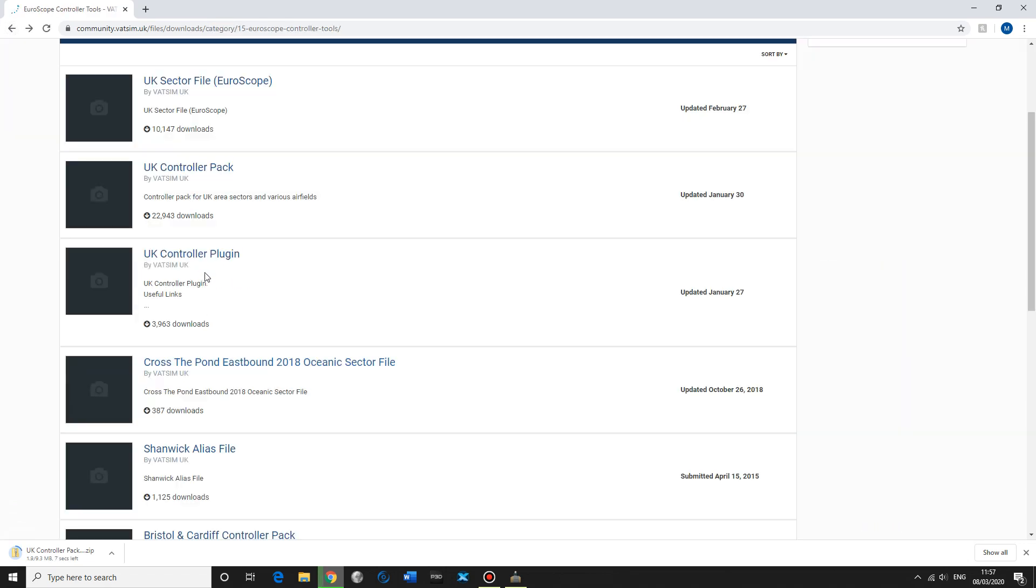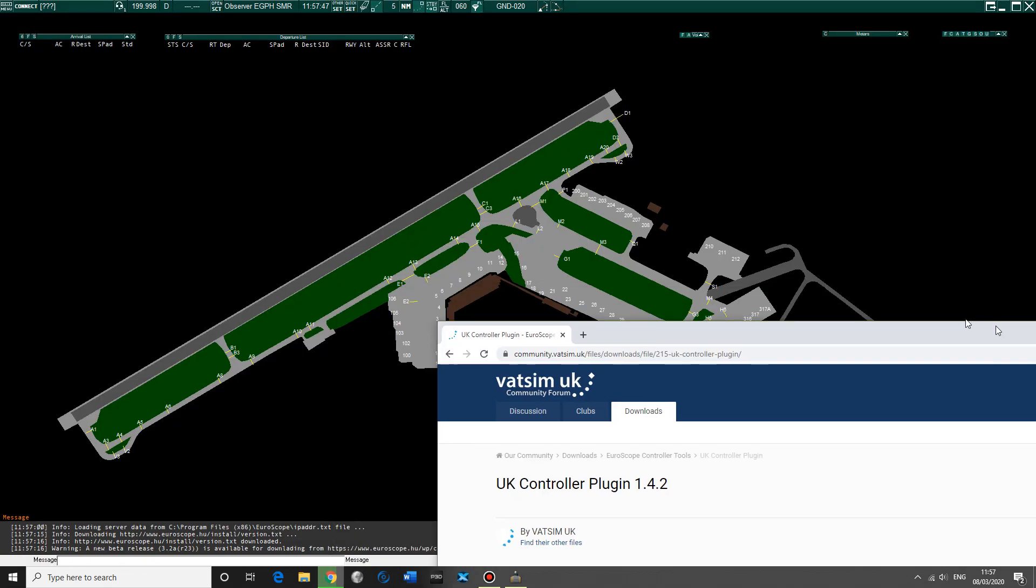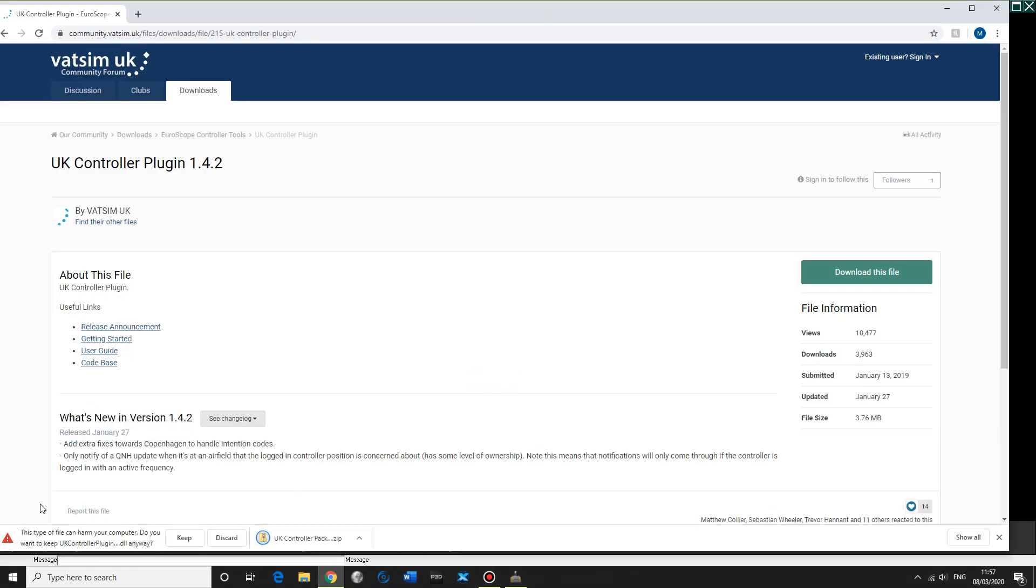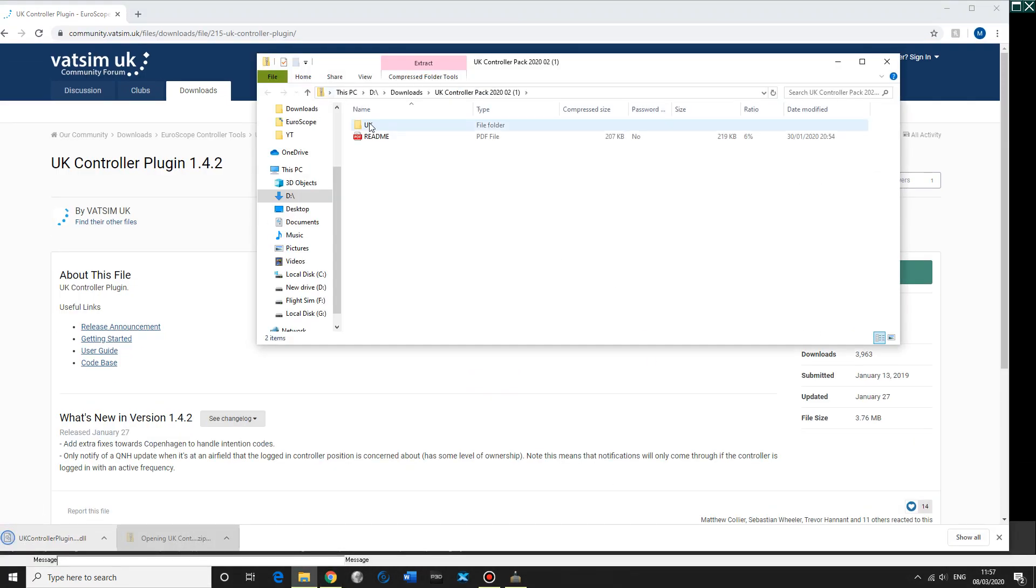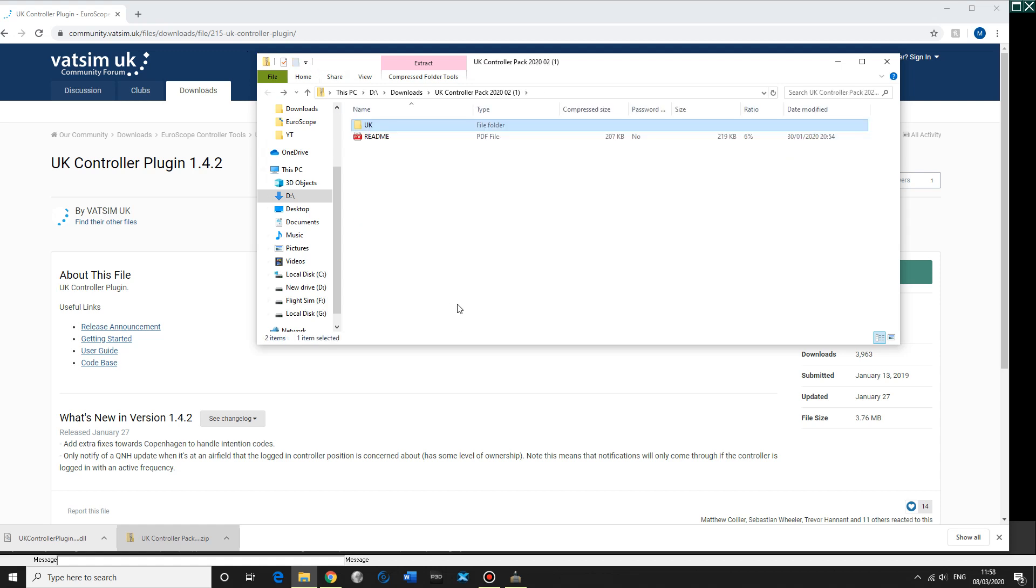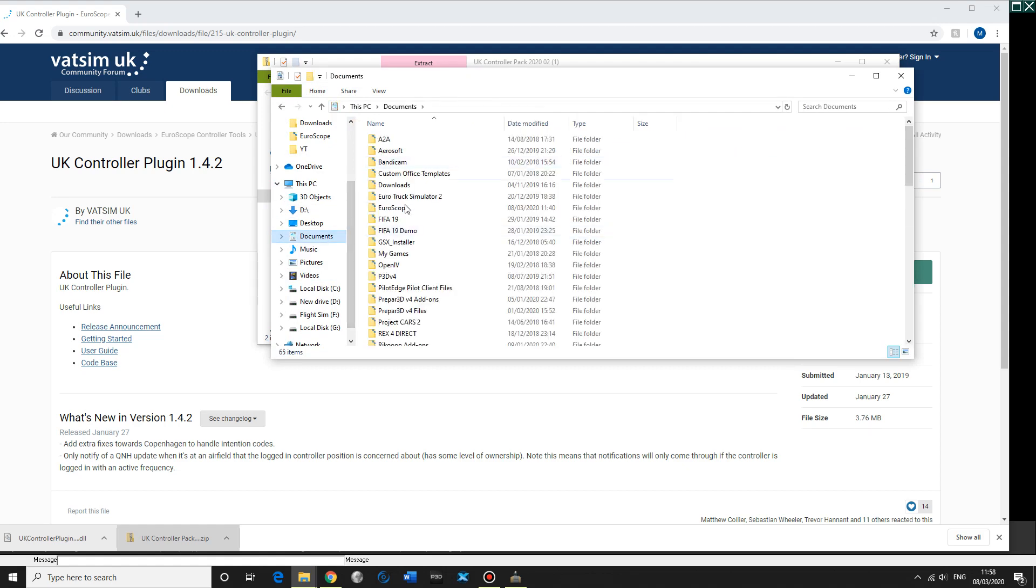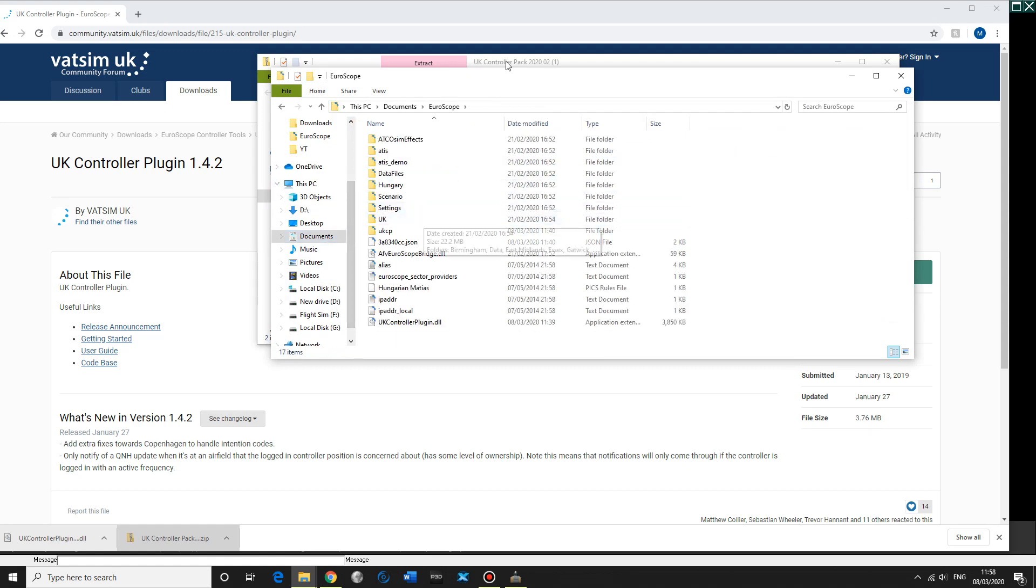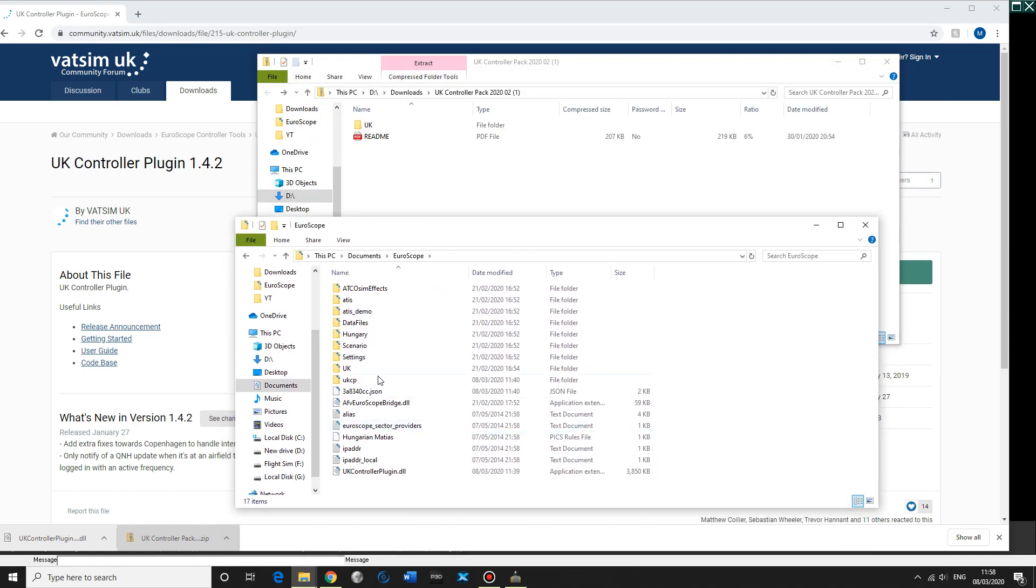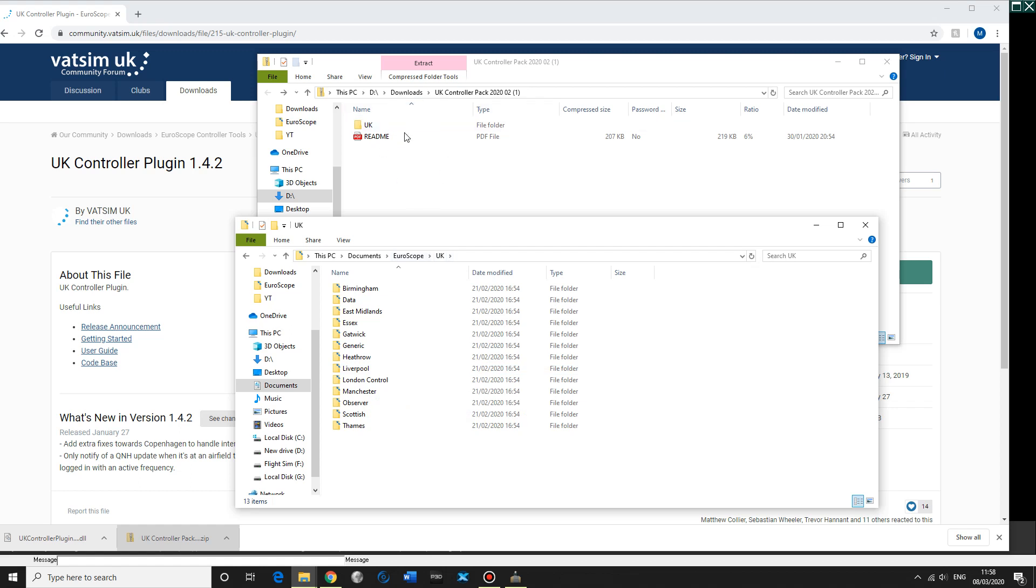Then we also need the plugin. So while that's downloading, you can see we've got the UK pack. This is what we need. Once Euroscope is downloaded, it's going to go into your documents, Euroscope, and then UK. You can see mine is already in here. Just simply copy this into the UK, just copy the UK folder into the Euroscope pack.